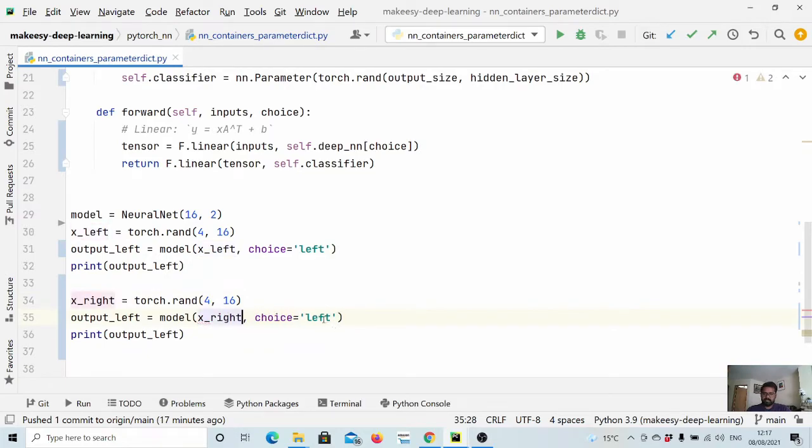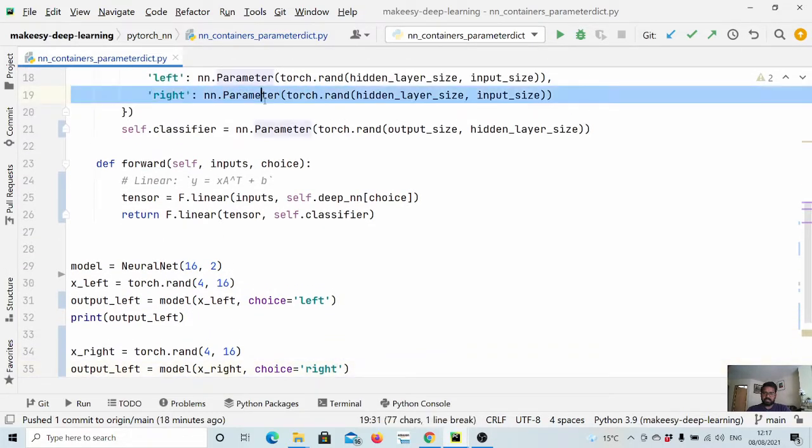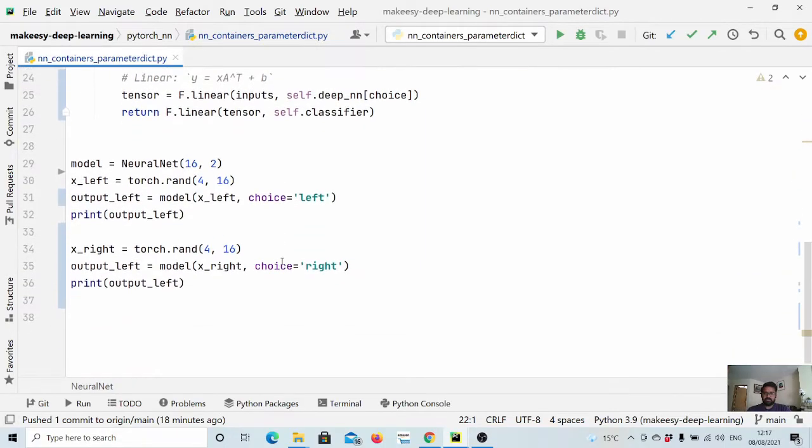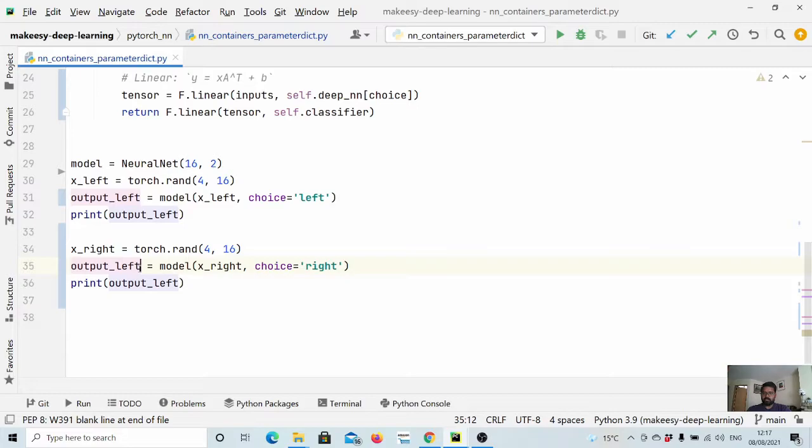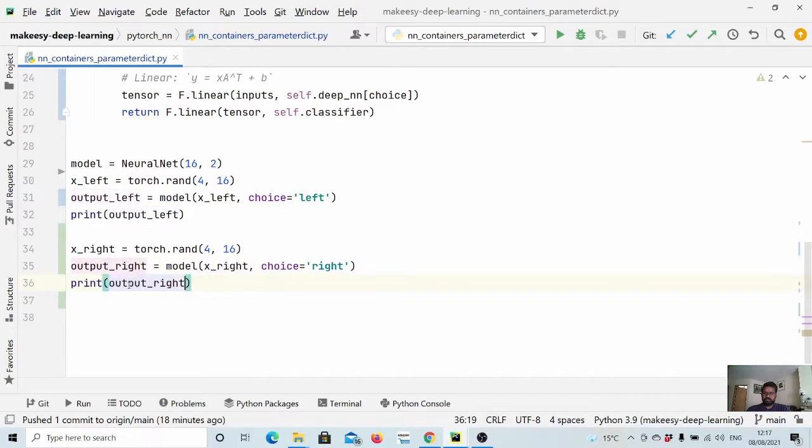And let's say we have a random input and then we can simply say x right. And here now we will select the second parameter that is this and then the classifier layer is kind of common in both parallel networks. So that will be there. And then we can simply say output right. Okay, and let us print.